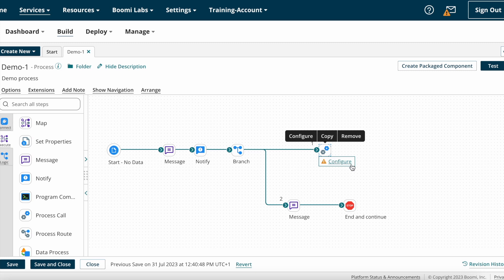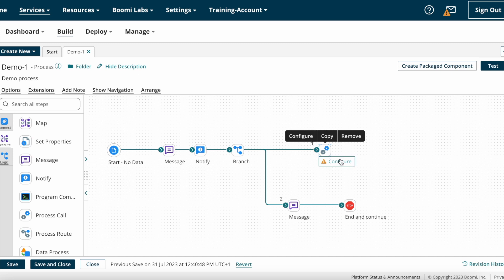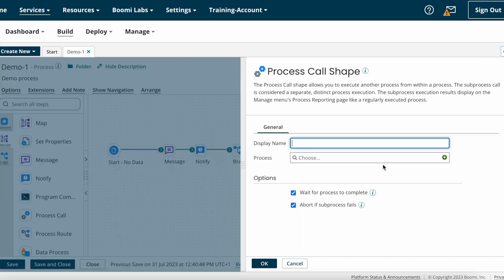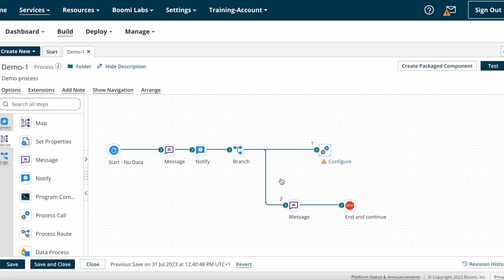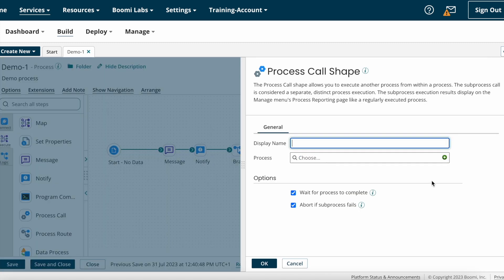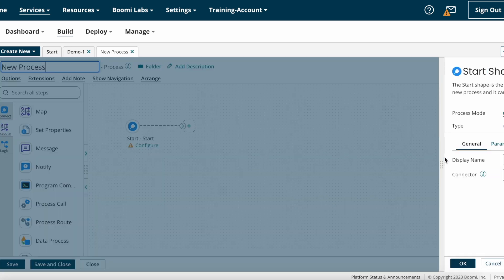As per your requirement, if you want to execute another process from within a process — suppose you are building one process and you think some logic may be reused in other components as well — in that case you can create those steps in one process, which is called the sub process, and you can use process call shape so that this process will execute your sub process.